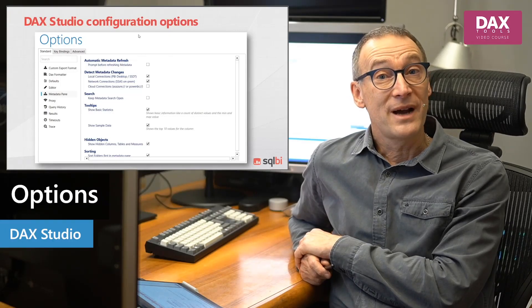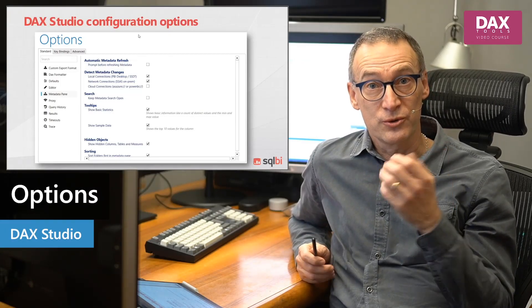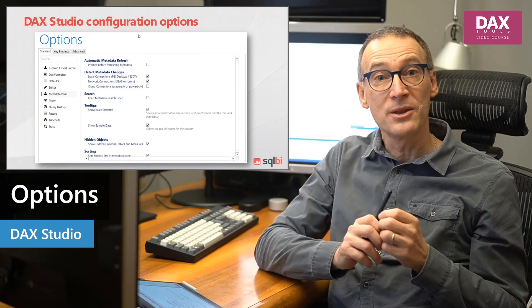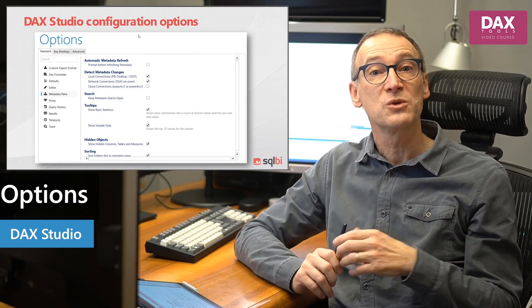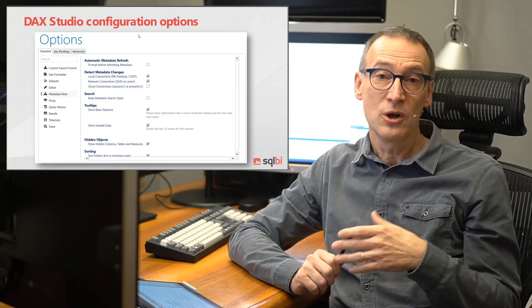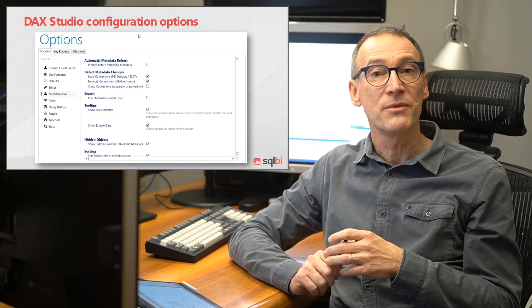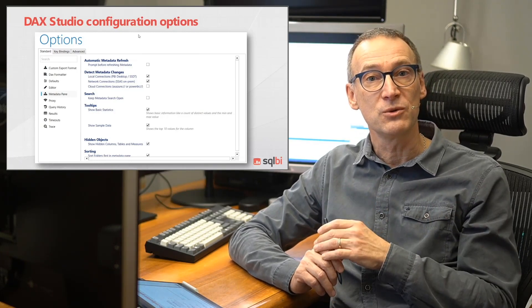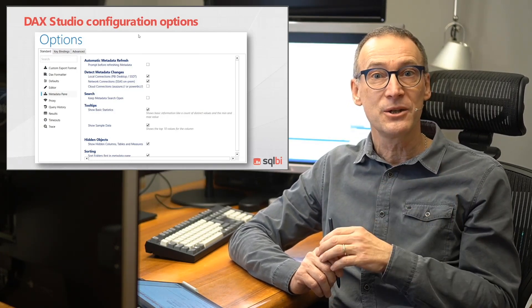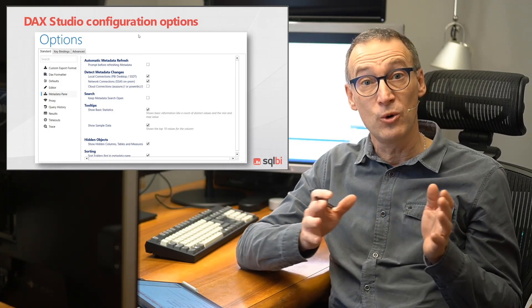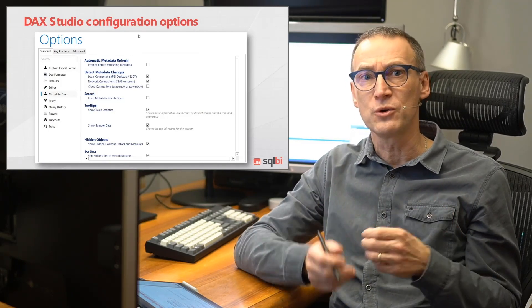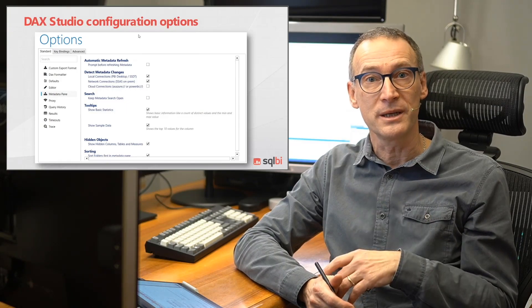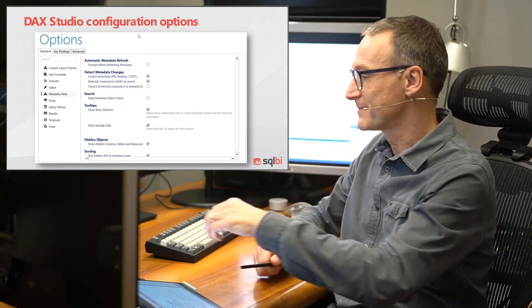Now, as the final step of this short training, let's look together at all the configuration options which are available in DAX Studio. We have already seen some of them during each individual step, but it is still useful to look at them all together in order to have an overview of what you can configure in DAX Studio. Let's start.